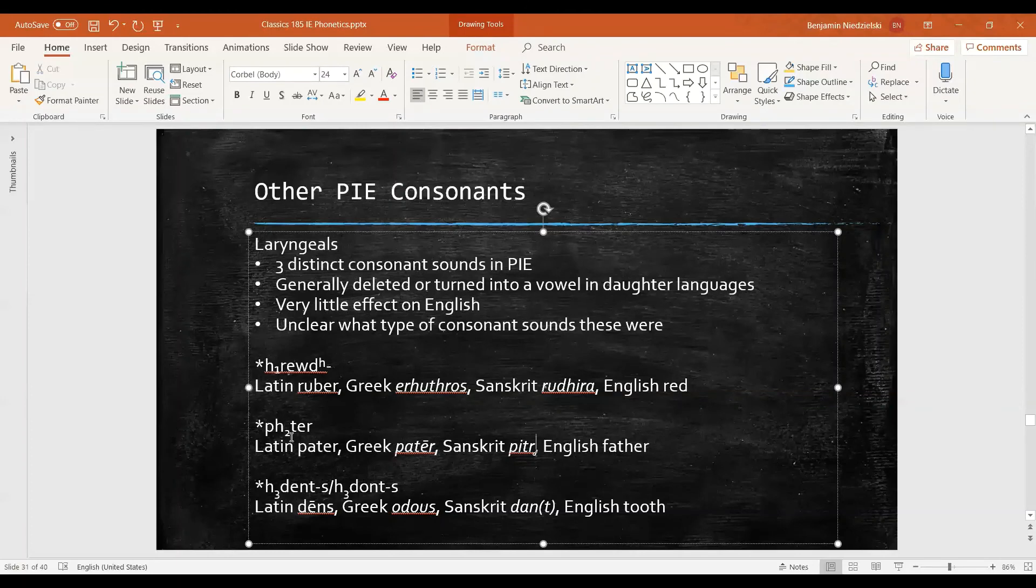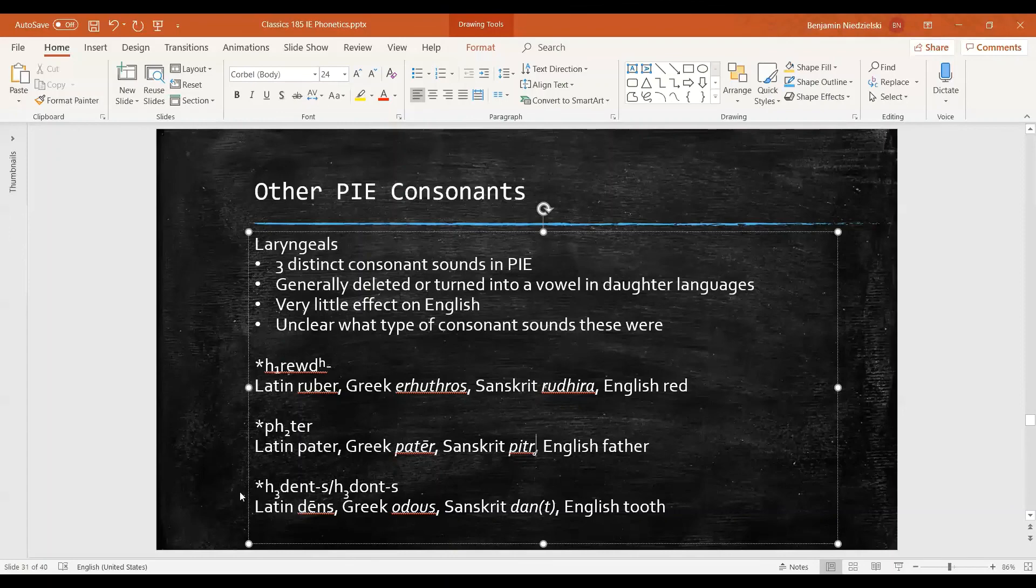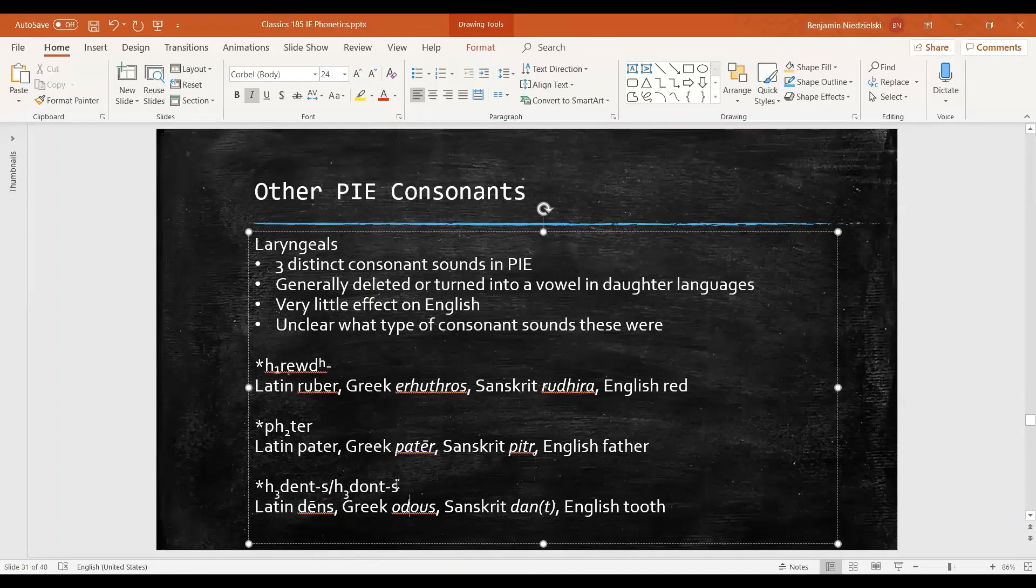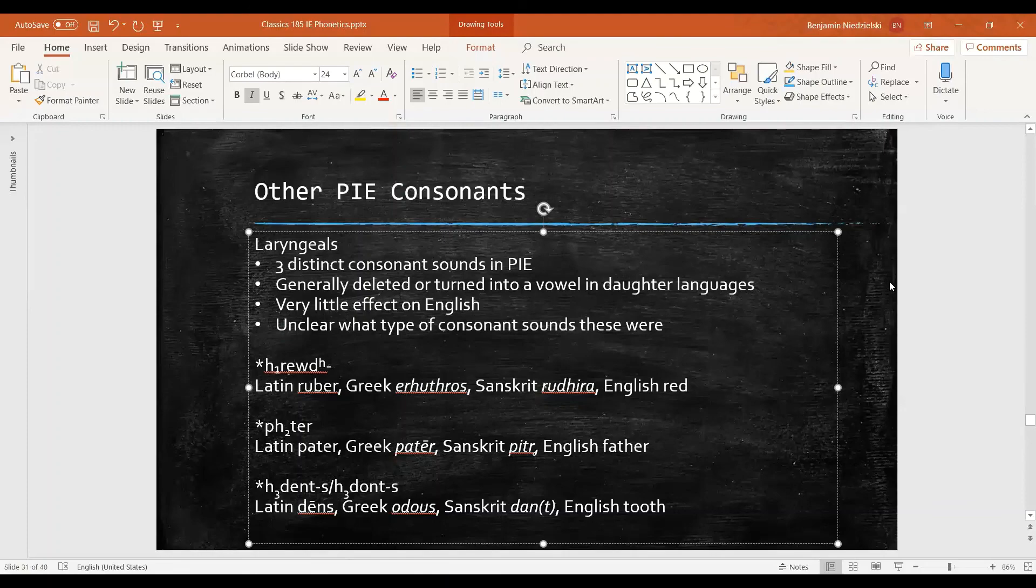For third laryngeal, we see that it doesn't show up in Latin, Sanskrit, or English, but it turns into an o in Greek. So that explains some of these extra vowels at the start of Greek words. In our next video we'll examine how Grimm's law can be changed or restated in light of this new evidence about Proto-Indo-European.